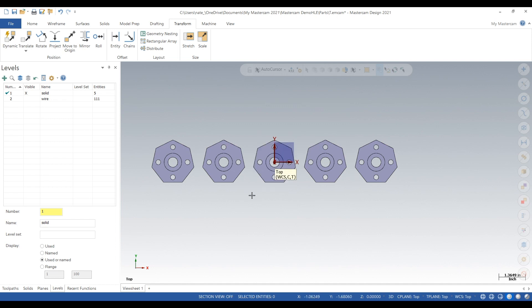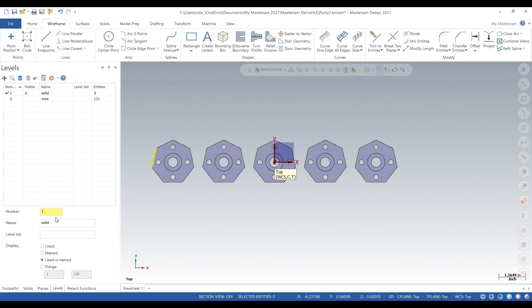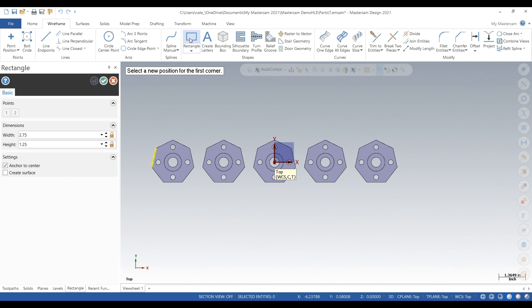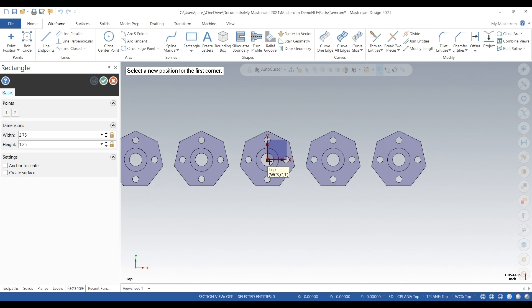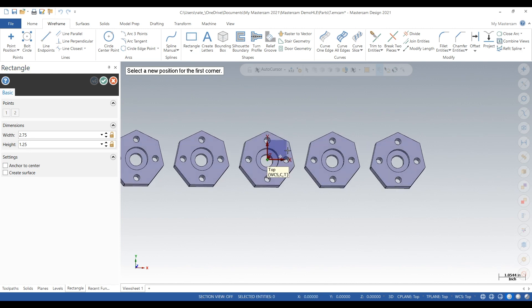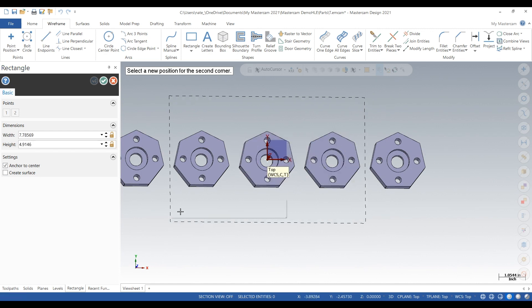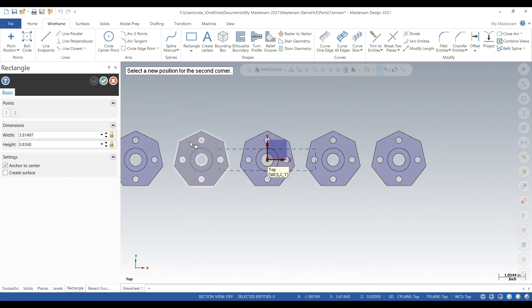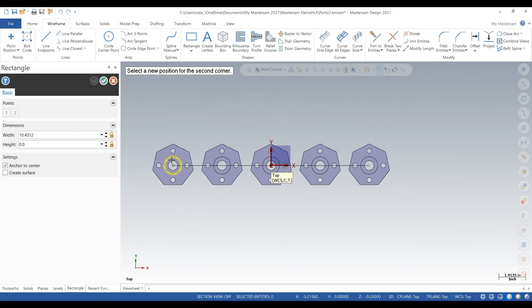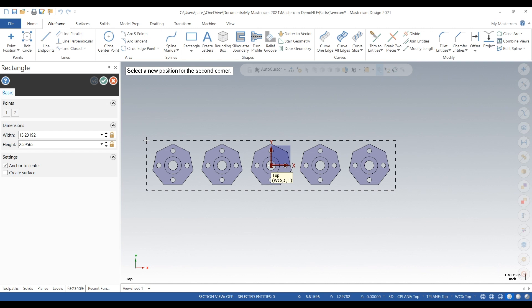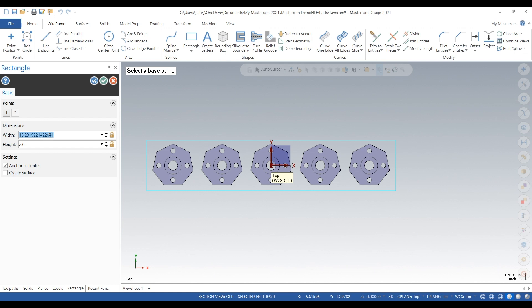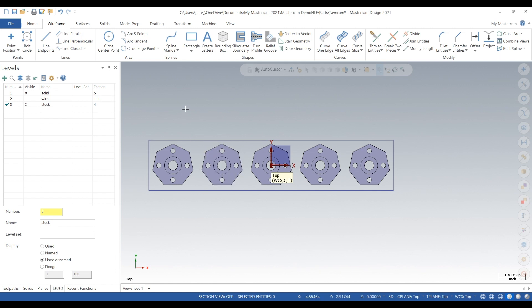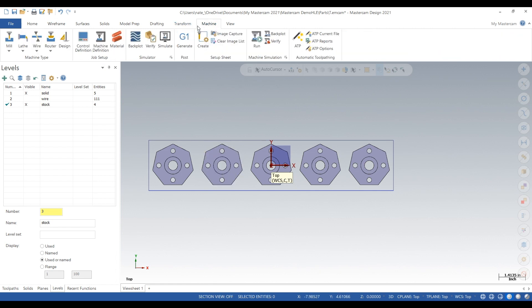Making clear colors, and now we have five parts. What we want to do is create a new level called stock, lock it, and draw it. We'll go 2.6 inches in Y and 13 inches in X. We're creating new rectangular stock to hold all these parts and machine them.